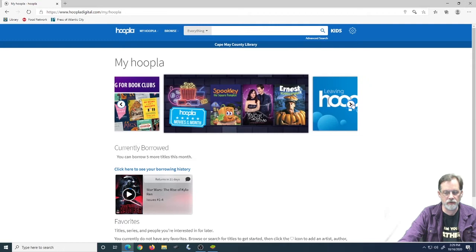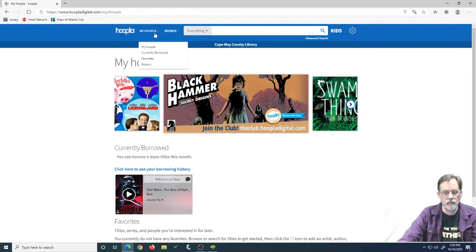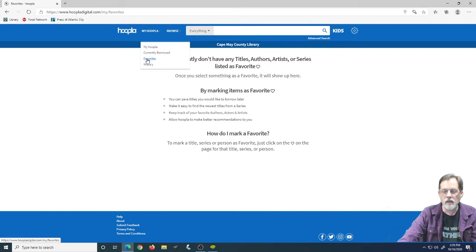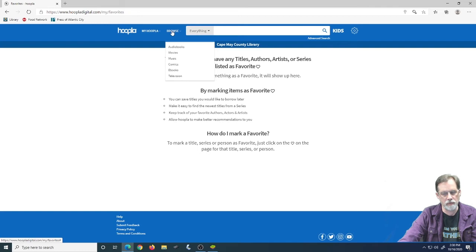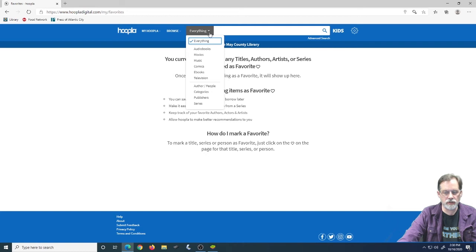So again, we see what I have currently borrowed. Up here is some basic recommendations on new stuff that come in. It's their little promo thing where they can promote things. Under My Hoopla, you can see what you've got currently borrowed. You can see your favorites. I don't have any favorites yet. You mark your favorites as you borrow them or as you get them in case you want to watch them again or go back and get them again.